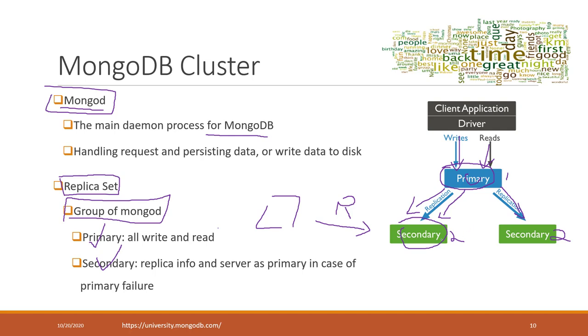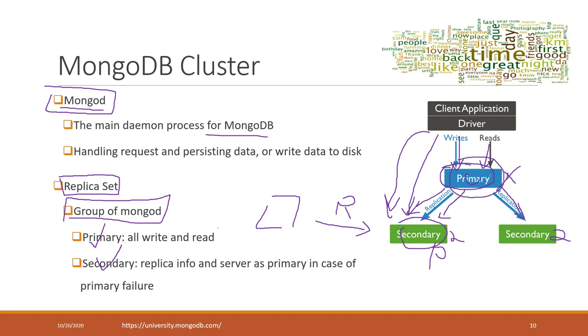These nodes always talk with each other. If the primary node fails, one of the secondary nodes will become the new primary node and receive all the requests. You'll receive an alert that something went wrong with the original node, so you can check what happened and restore it later. However, your transactions won't be interrupted because a secondary node will serve as primary node once the primary fails. That is a MongoDB cluster.